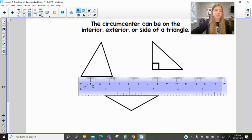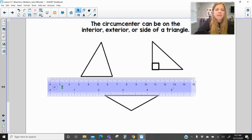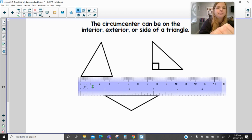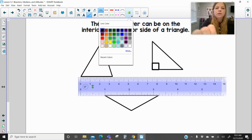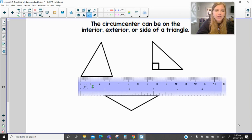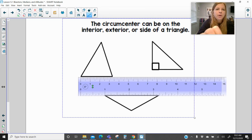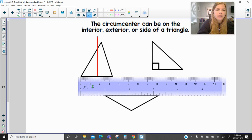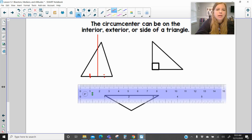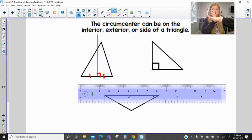Now actually constructing the circumcenter — this is going to be a little challenging to do virtually, but I have a ruler to help figure out where the bisector is. To construct a perpendicular bisector, I measure the side of a triangle, figure out where the halfway point is, and then from that point construct a line at a right angle, making sure it's perpendicular by lining up with the ruler so I have a vertical line to my horizontal line.